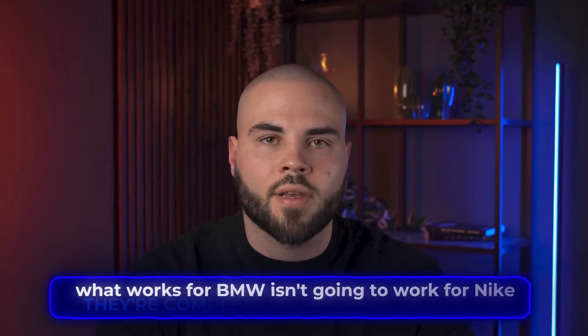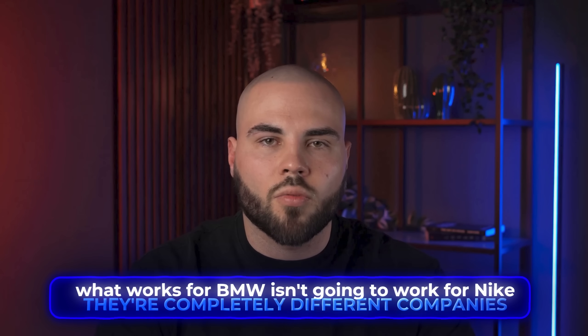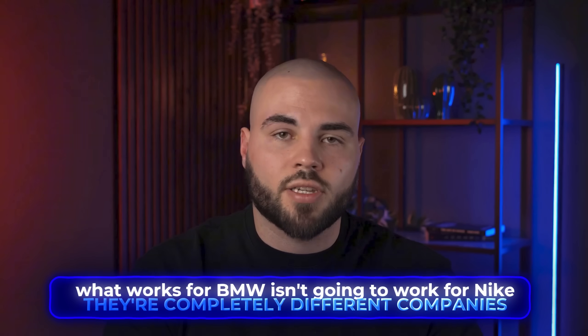Now that is sick. See how much better this looks? The car actually pops now and that lighting makes it feel like a real car commercial. But here's the thing, what works for BMW isn't going to work for Nike. They're completely different companies and if you use the same approach, your Nike ad is going to look terrible.